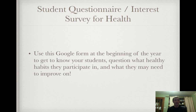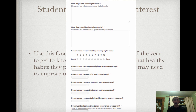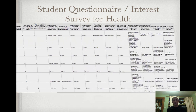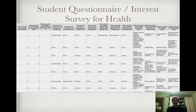You can do the same thing for health — use it at the beginning of the year to get to know your students, find out what healthy habits they participate in, what they might need to improve on, how they like to be taught, and what their favorite things to do in class are. This was a digital media survey I sent out all about healthy habits, to learn a bit more about students for a digital media unit I was running in a health class.